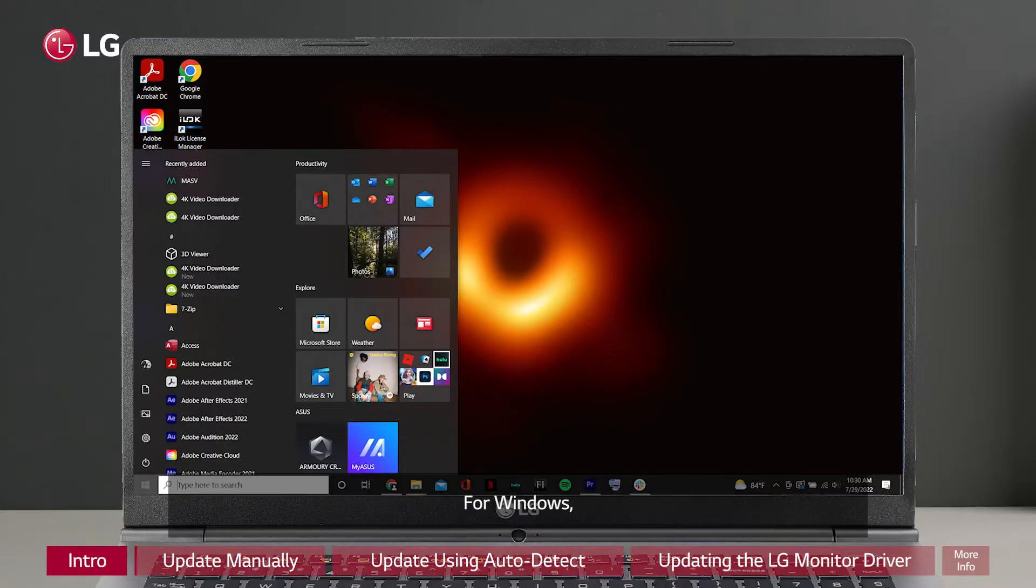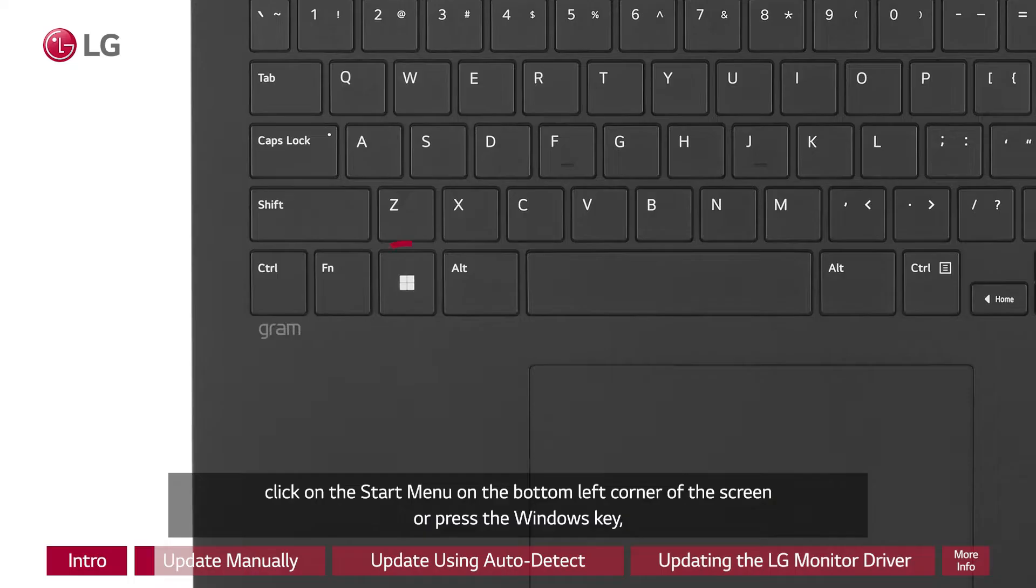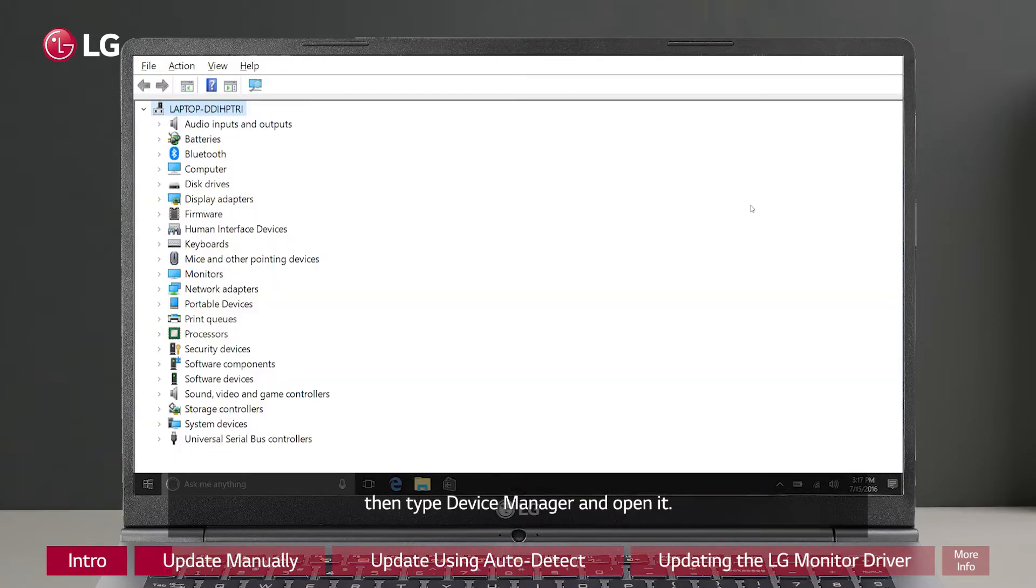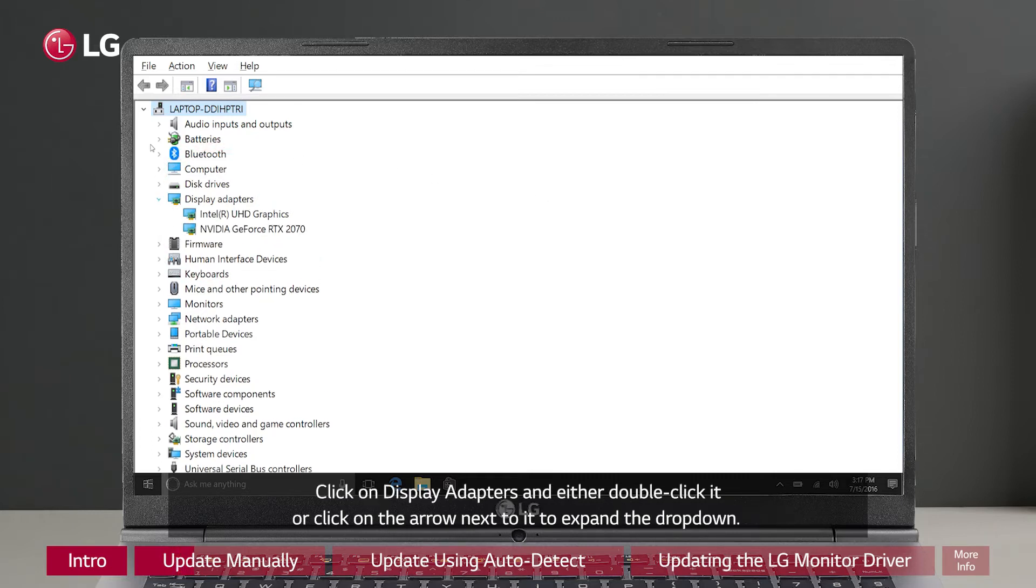For Windows, click on the start menu on the bottom left corner of the screen or press the Windows key, then type device manager and open it. Click on display adapters and either double click it or click on the arrow next to it to expand the drop down.